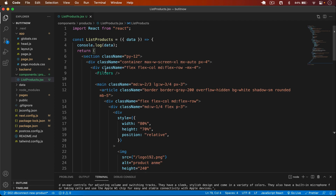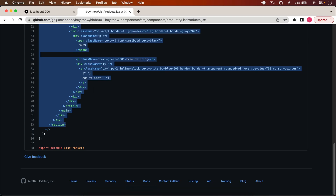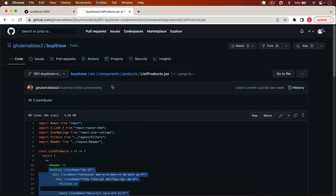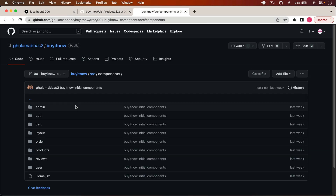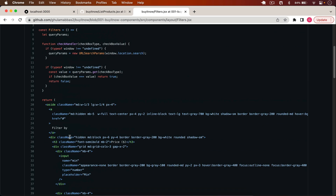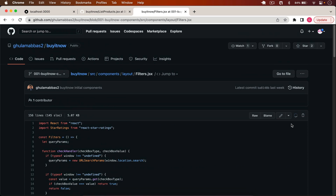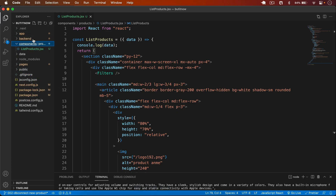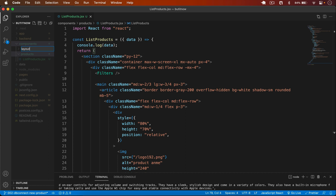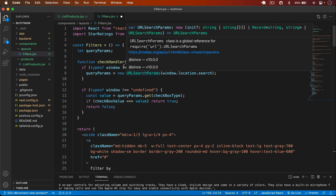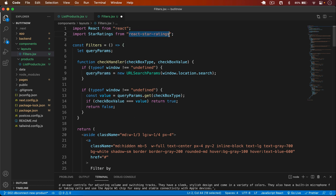Simply save it. Going back, we don't have the Filters component yet. I go to components/layout — there's a Filters JSX I'll explain when we implement filters. In VS Code, in components I create a new folder called layouts and a new file: filters.jsx.